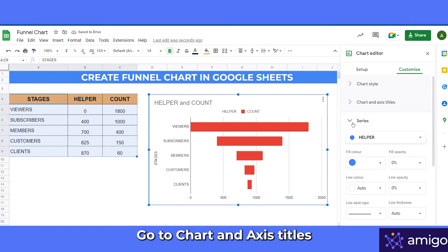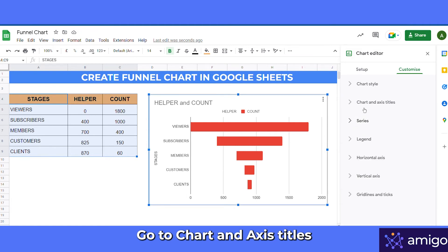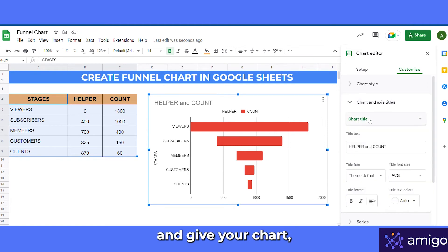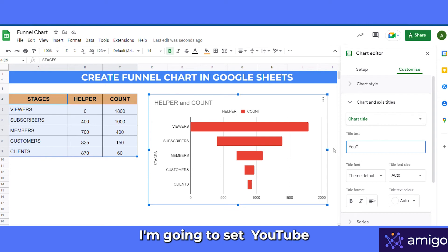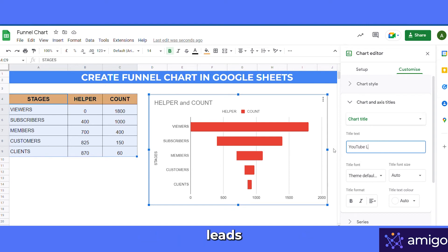Now that the funnel is separated, it's time to customize the chart. Go to Chart and access Titles, then give your chart an appropriate title — I'm going to use 'YouTube Leads'.